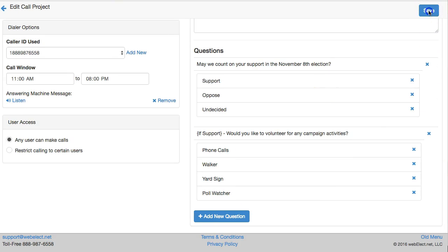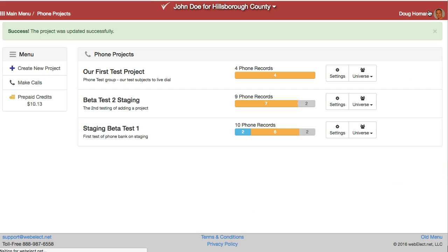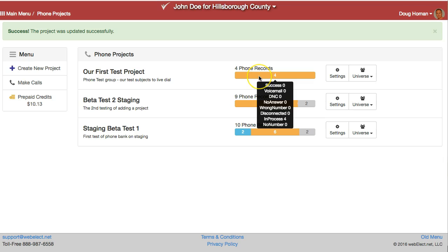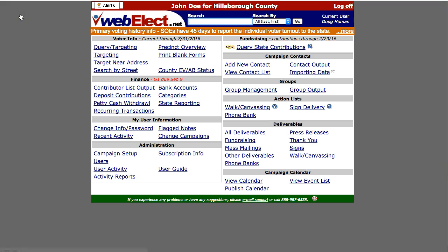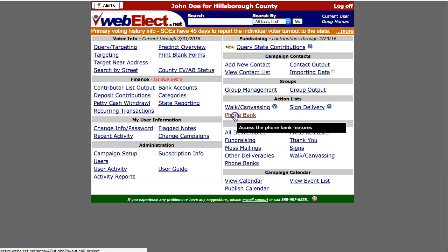Click save. That will take us out to the phone project listing page which shows all the projects we have created and the status of each. Hovering over the status graphs tells us the summary of the call completions. We can reach this page any time by clicking the phone bank link on the main menu.